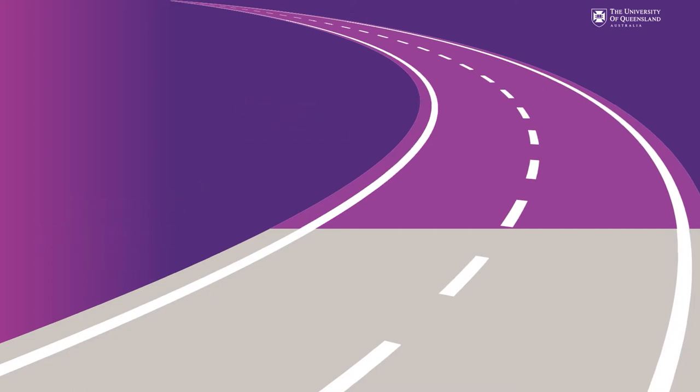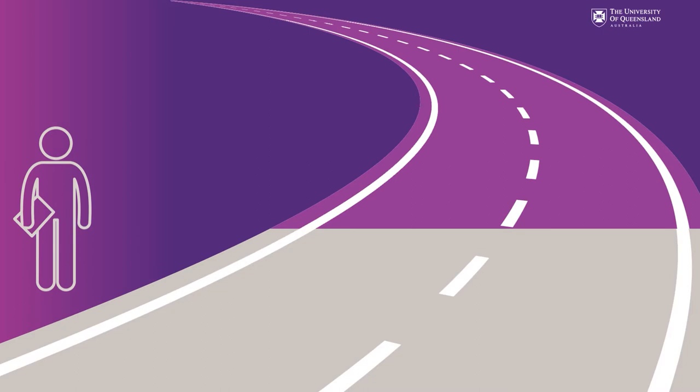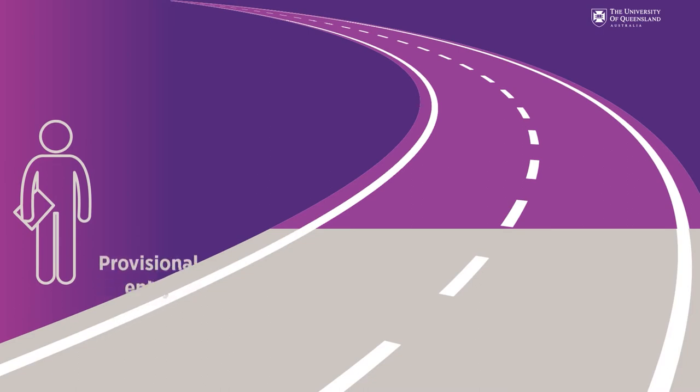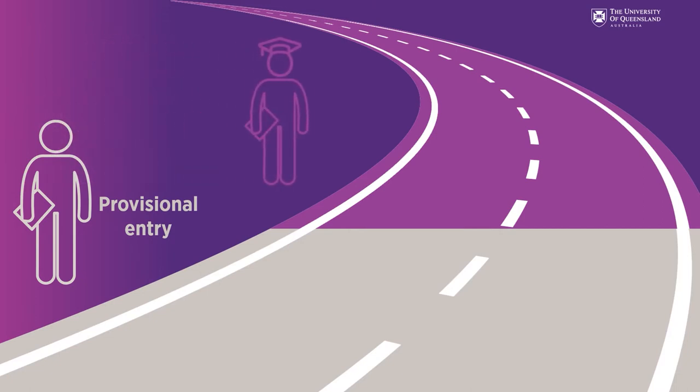There are two different times to apply for the Doctor of Medicine program. You can apply as a year 12 student which we call provisional entry or at the end of your undergraduate degree which we call graduate entry.